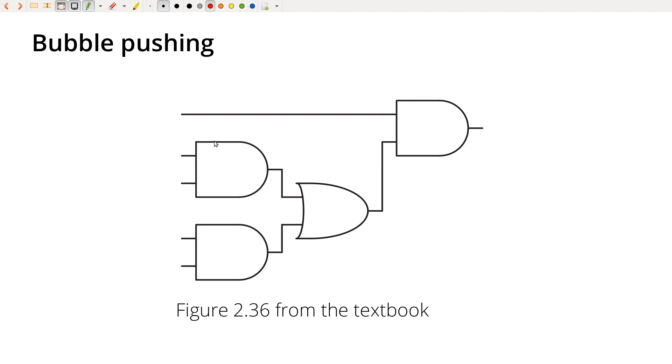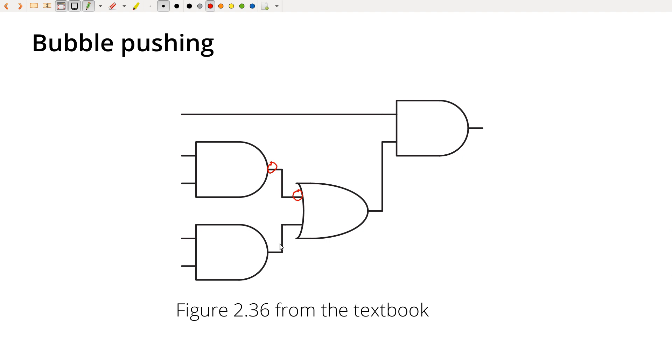So let's use the involution theorem that says if I negate something twice, then that's equivalent to just keeping it the same. So let me just put some bubbles here, and I'll put a corresponding bubble on the input. So I'm inverting the output of this and then I'm inverting it again before I go in. So that's logically the same thing. And let's do the same down here.